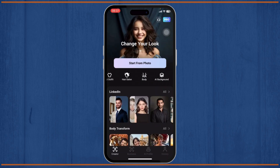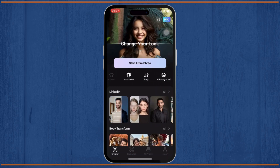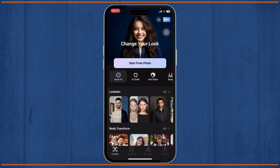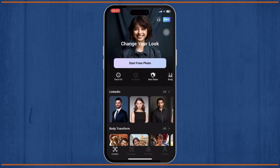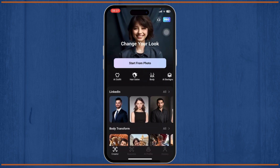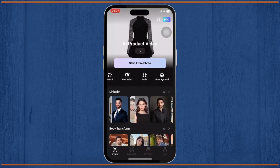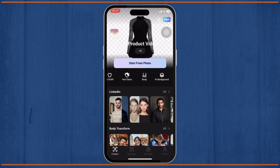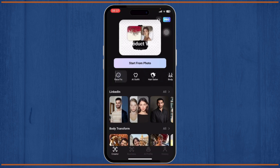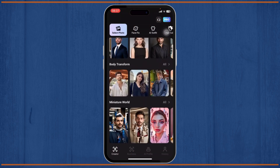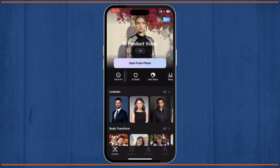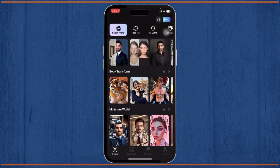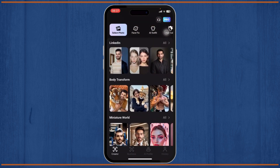Now there are different things you can do from this app. You can fix your face — there's Face Fix — there's AI Outfit, Hair Salon, Body, and AI Background. There are different features for different occasions.